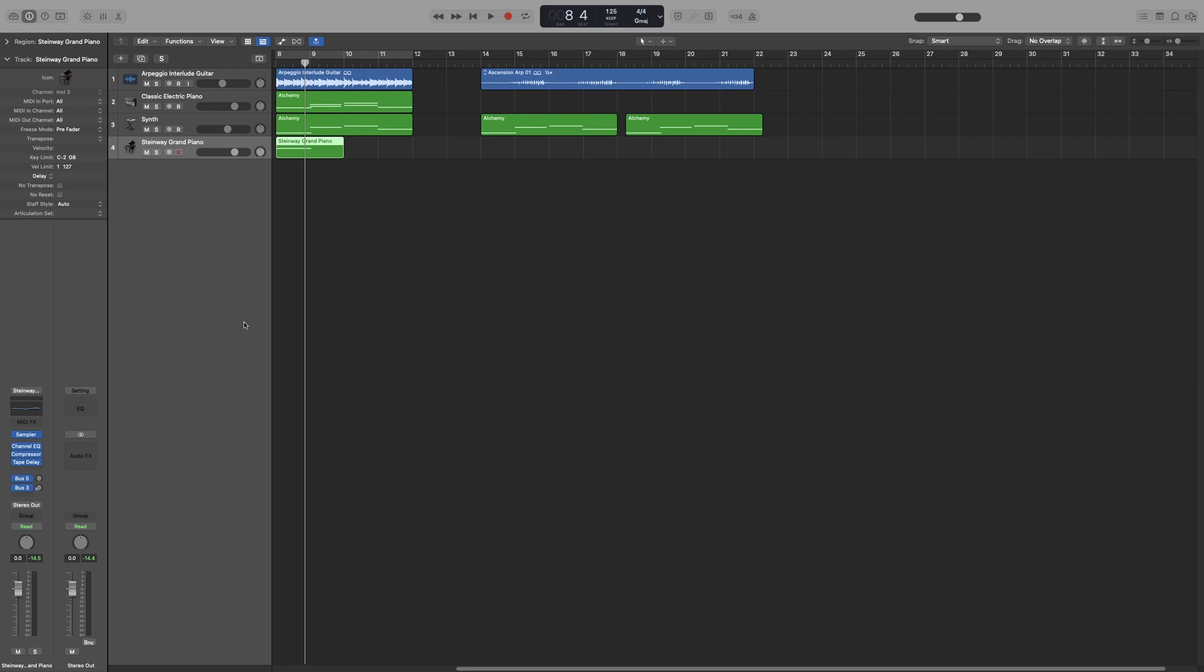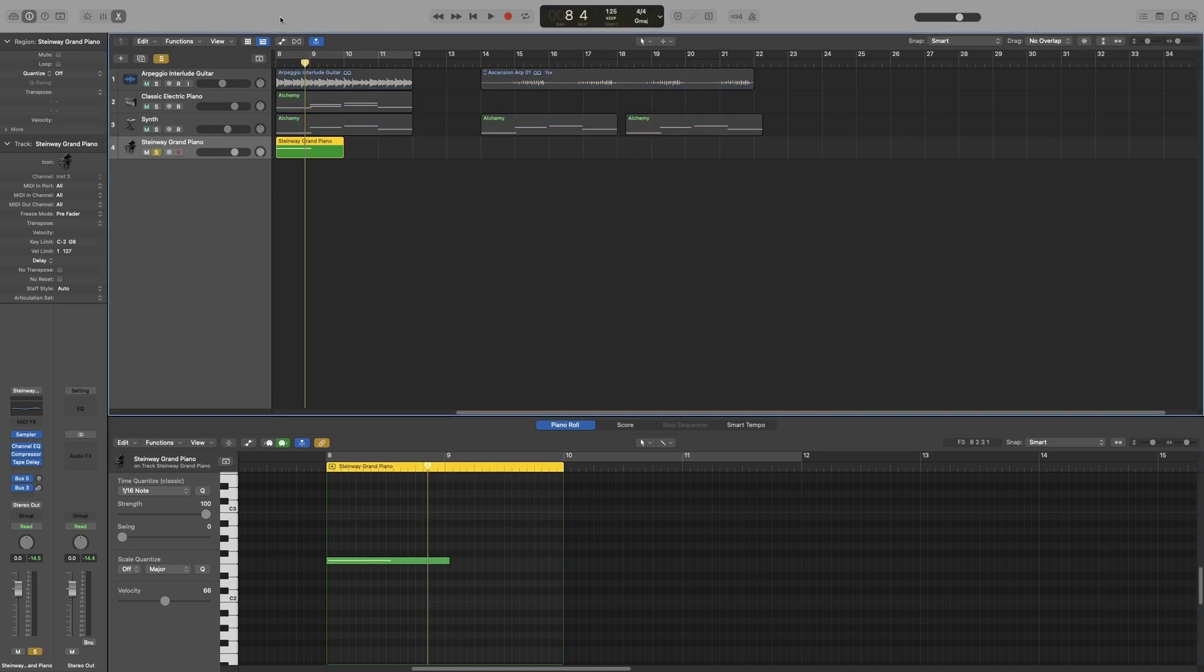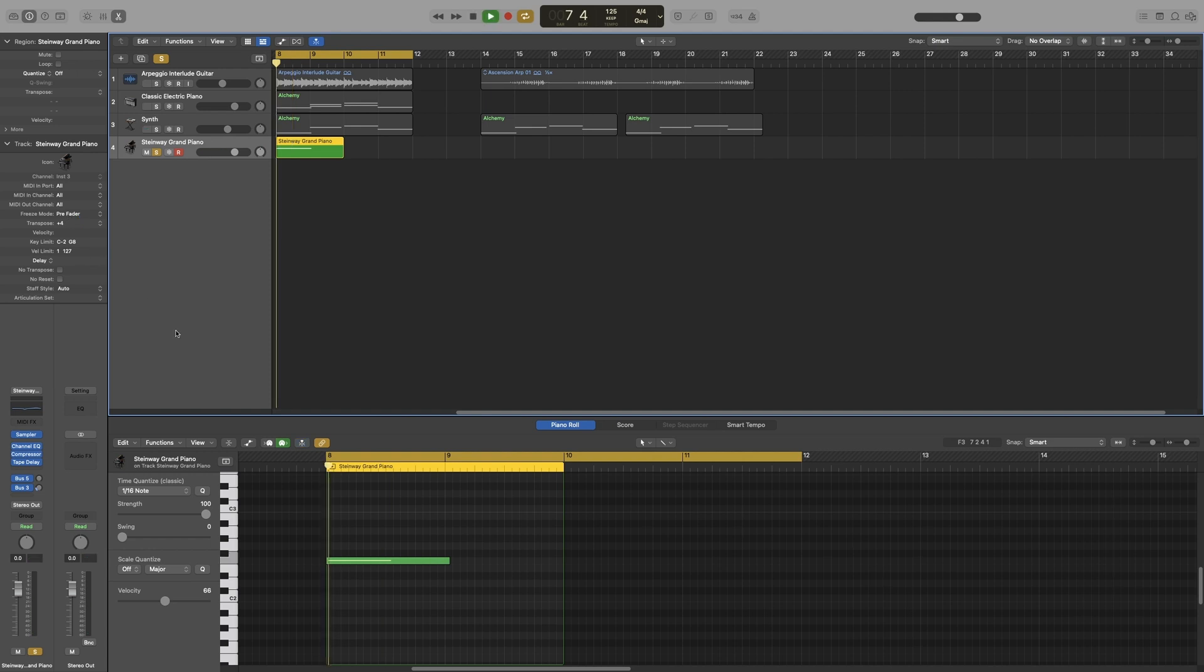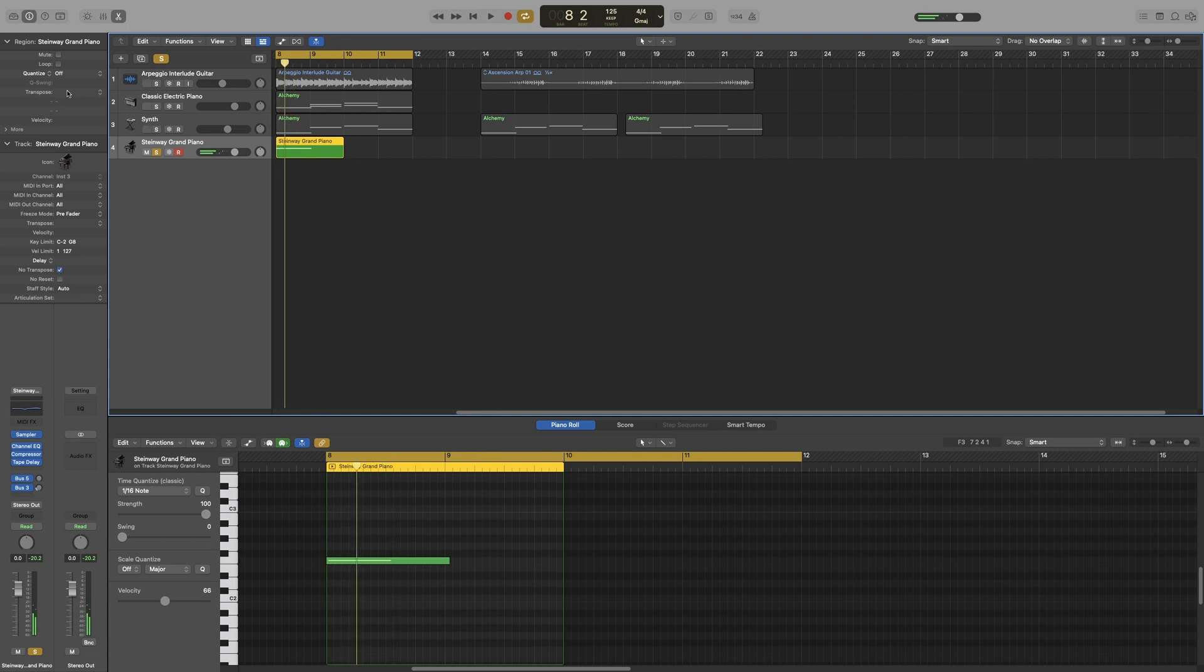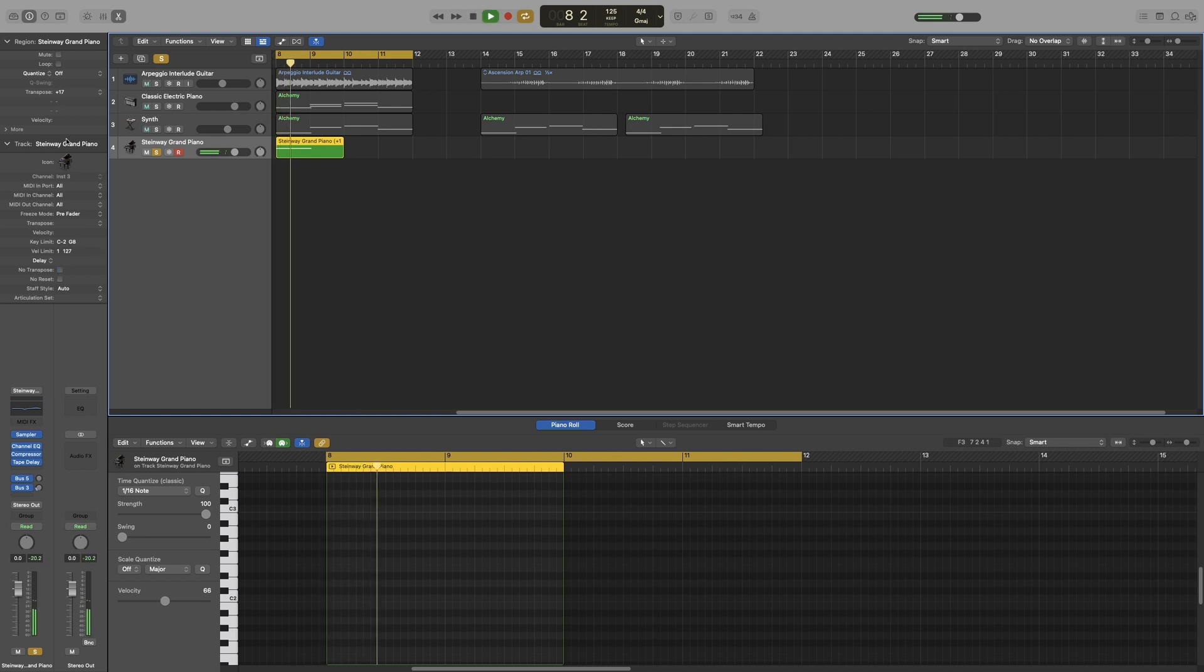For example, let's bring up the region inspector and double-click to bring up the piano roll. So we've got this note here which is an F. If I transpose it here, you can hear that it changes. If I click no transpose and then I transpose from the region inspector, you can see that it has no effect. If I take it off, it does work. So let's go back.